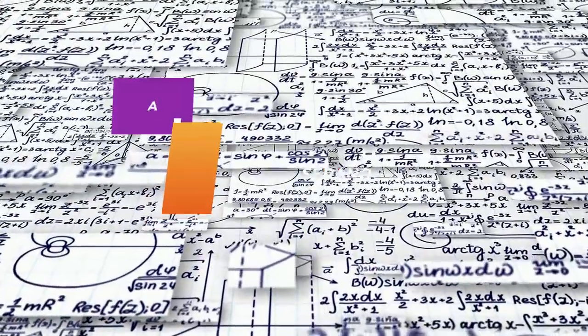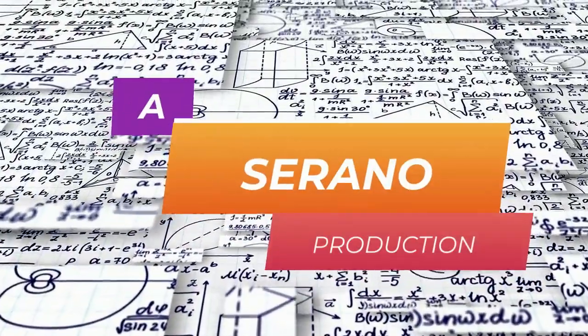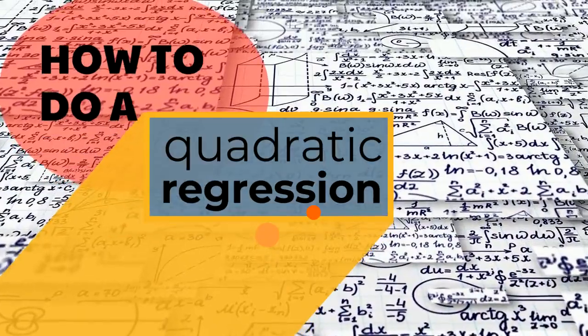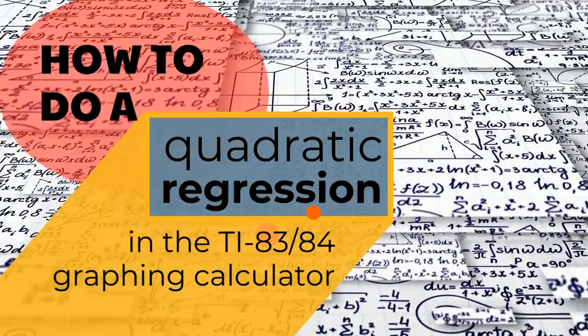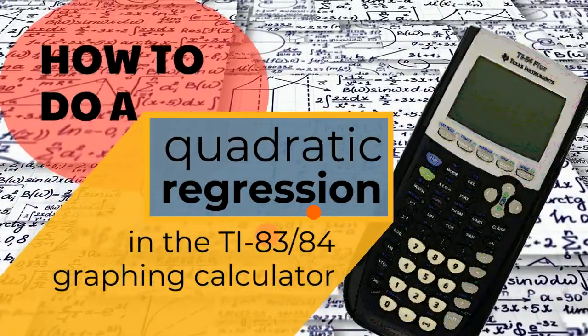Hi, everyone. It's Ms. Serrano. We're going to talk about how to do a quadratic regression in the TI-83 or 84 calculator.